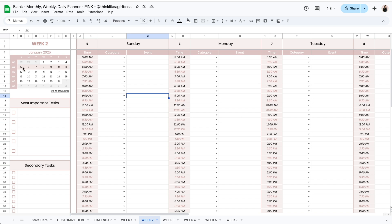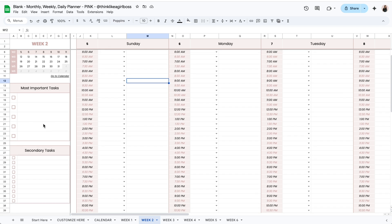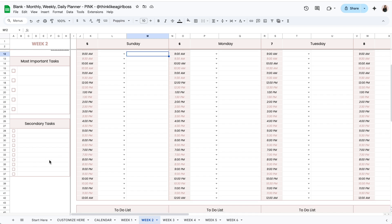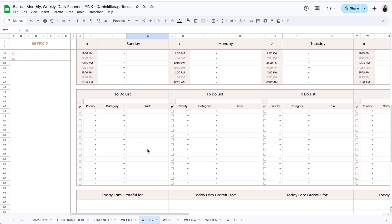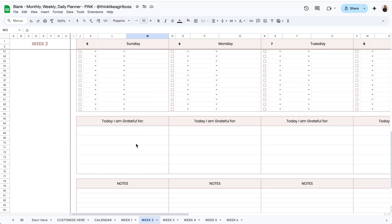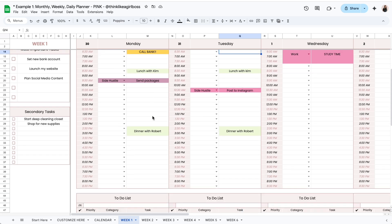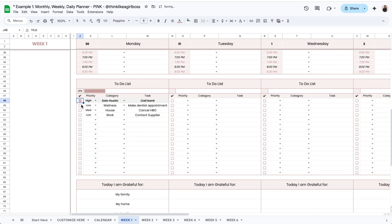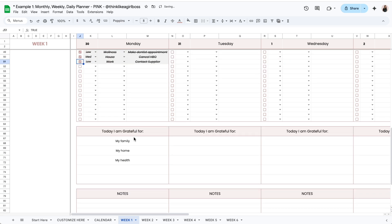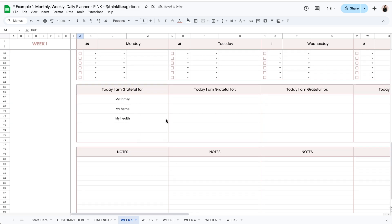You have a mini calendar over here — dates filled automatically when you selected the month and year at the beginning. You have room to add your most important tasks for the week, then your secondary tasks, and if you keep scrolling down you'll find a to-do list, a section for gratitude, and room for notes. The to-do list is dynamic, and you can also use the other sections for something else.